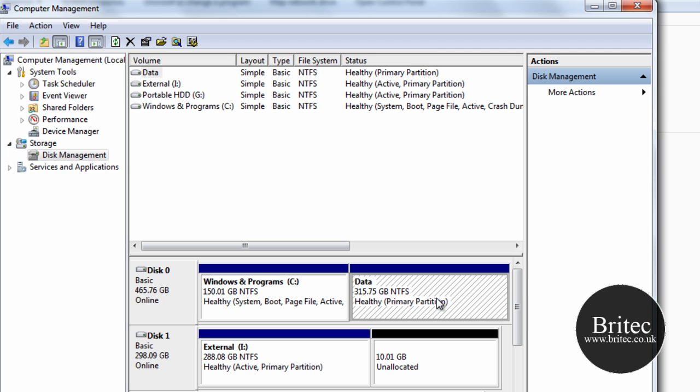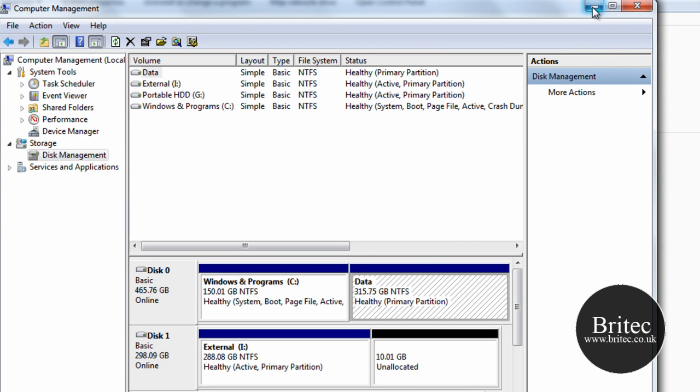You'll be able to see it, but it has not been allocated a letter. The drive is now hidden as you can see. So what we need to do if we want to put it back